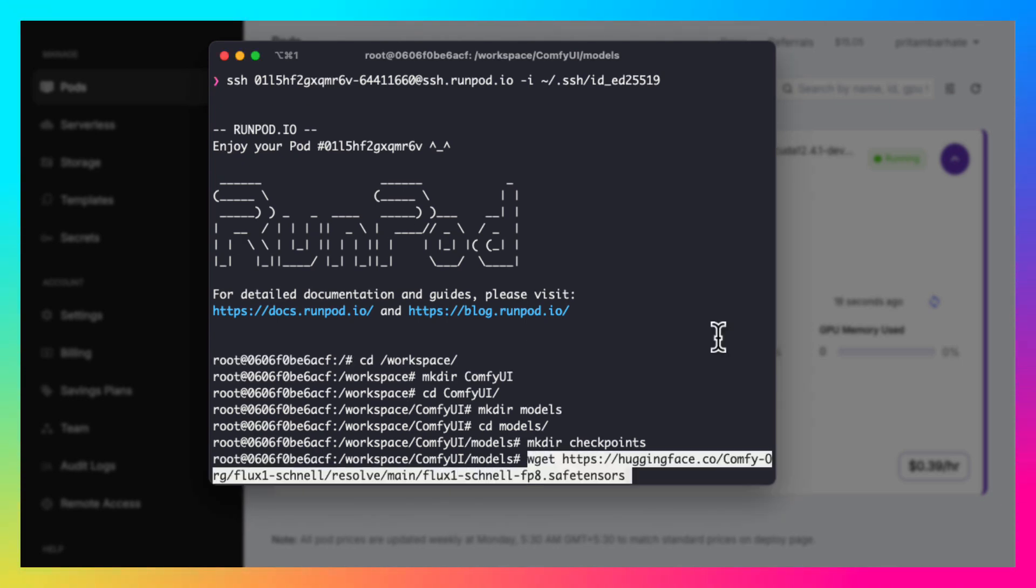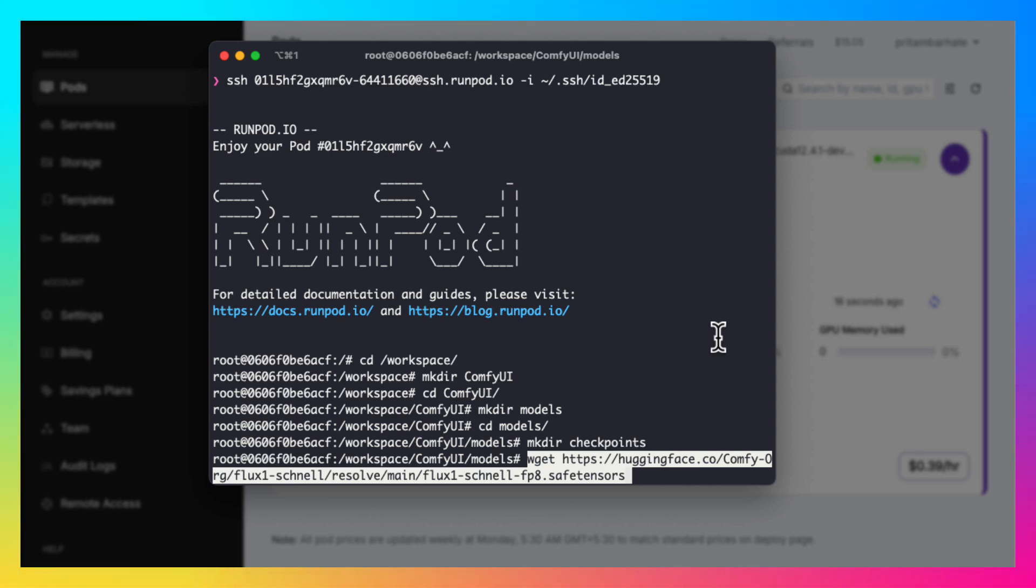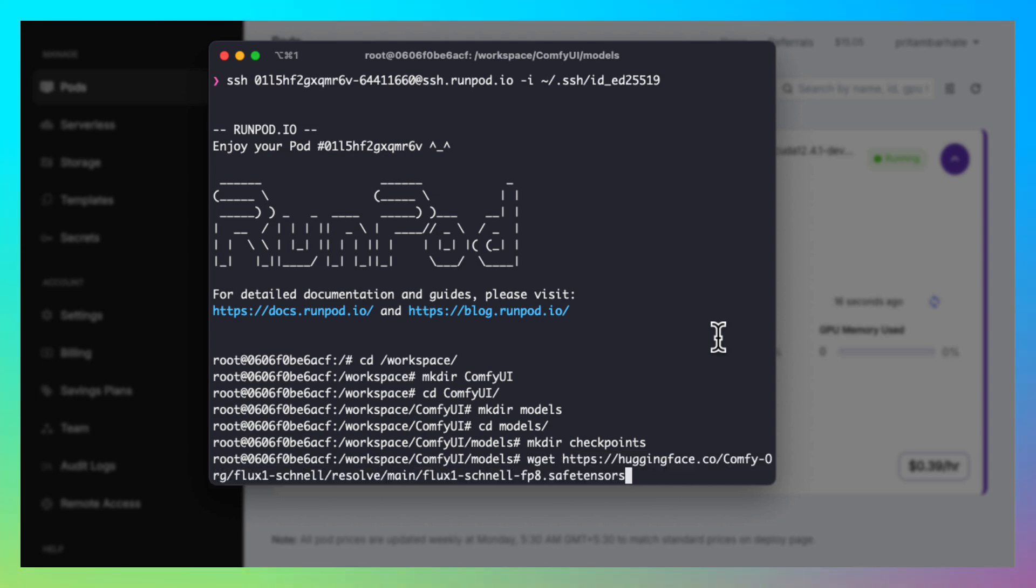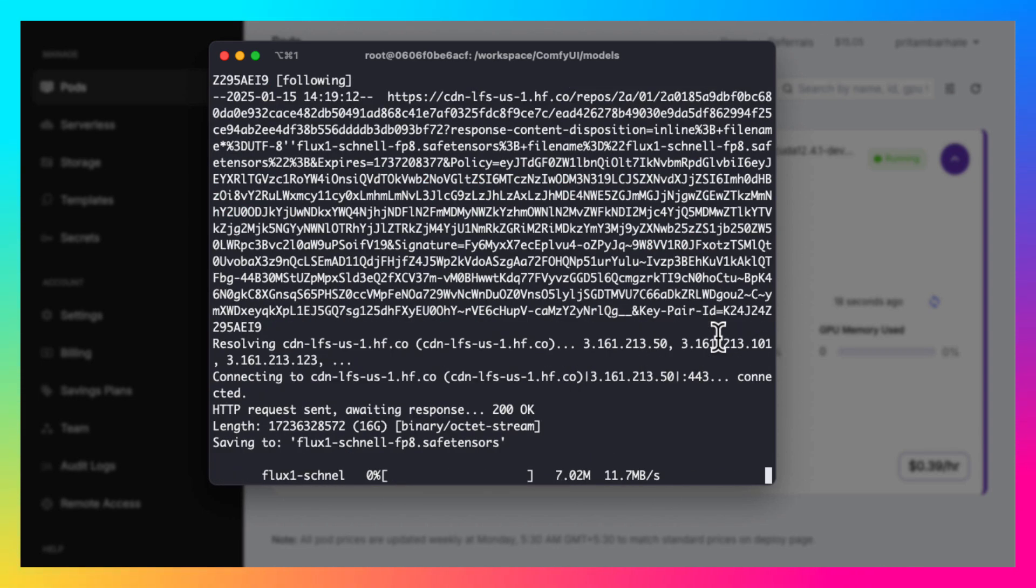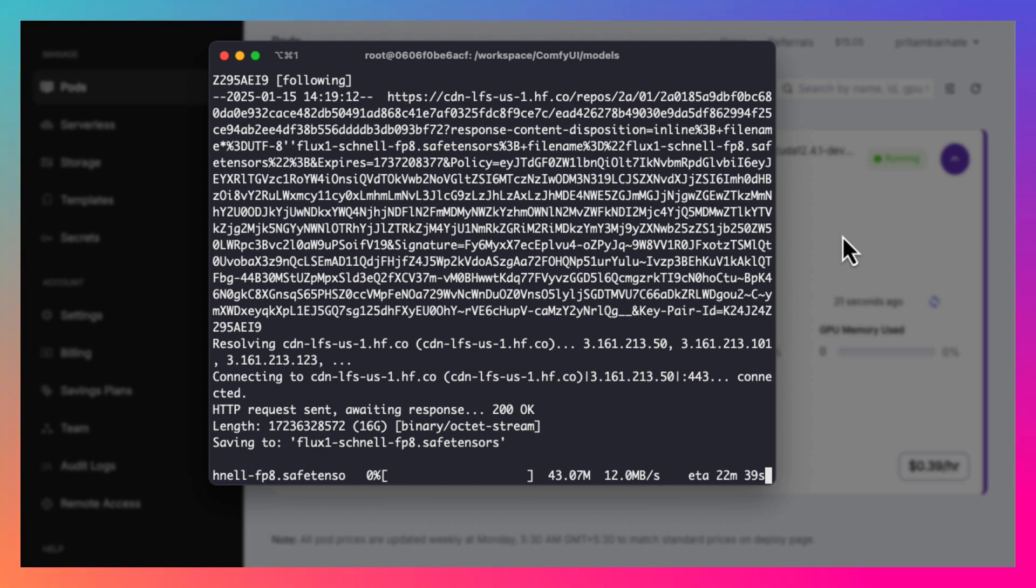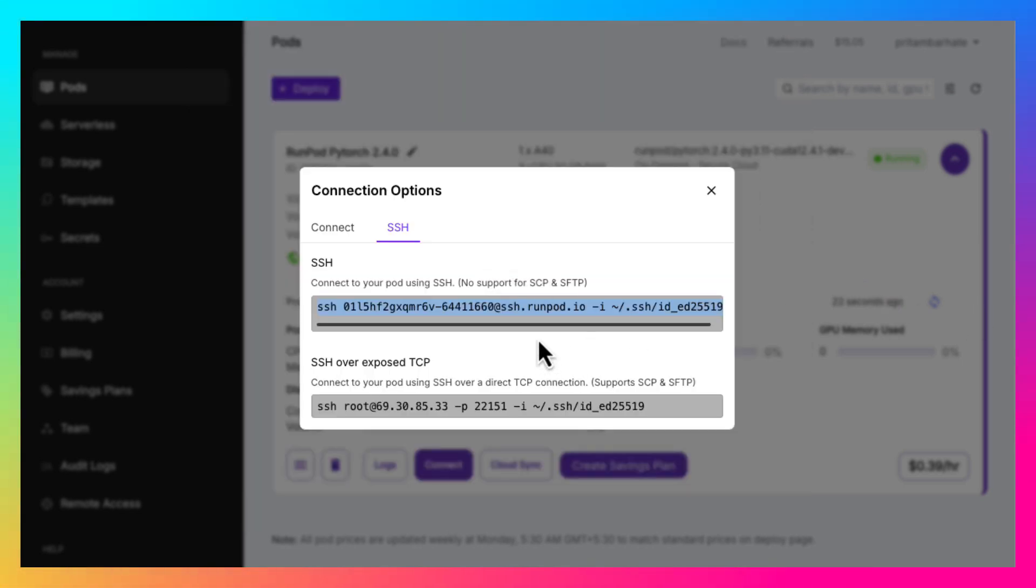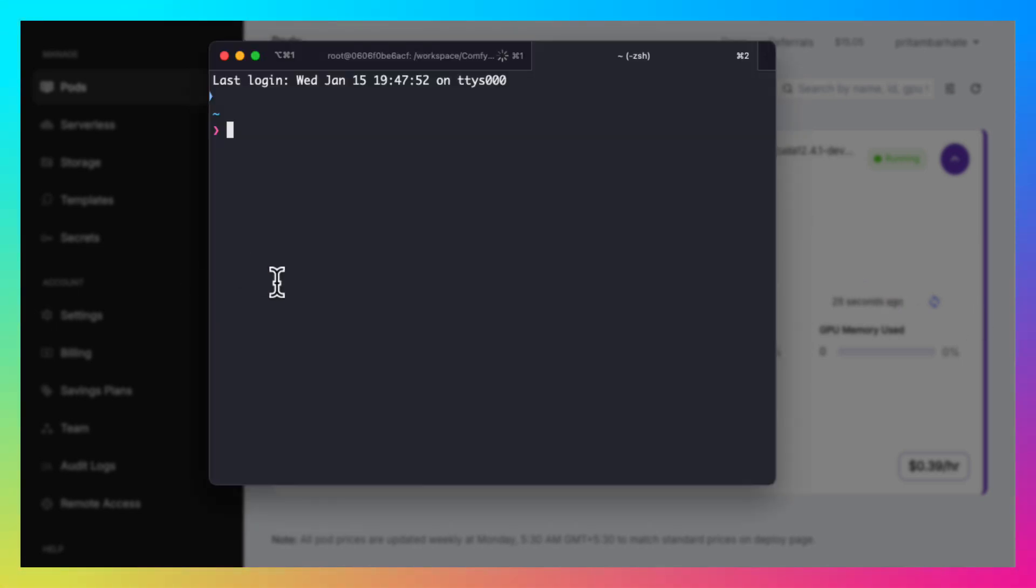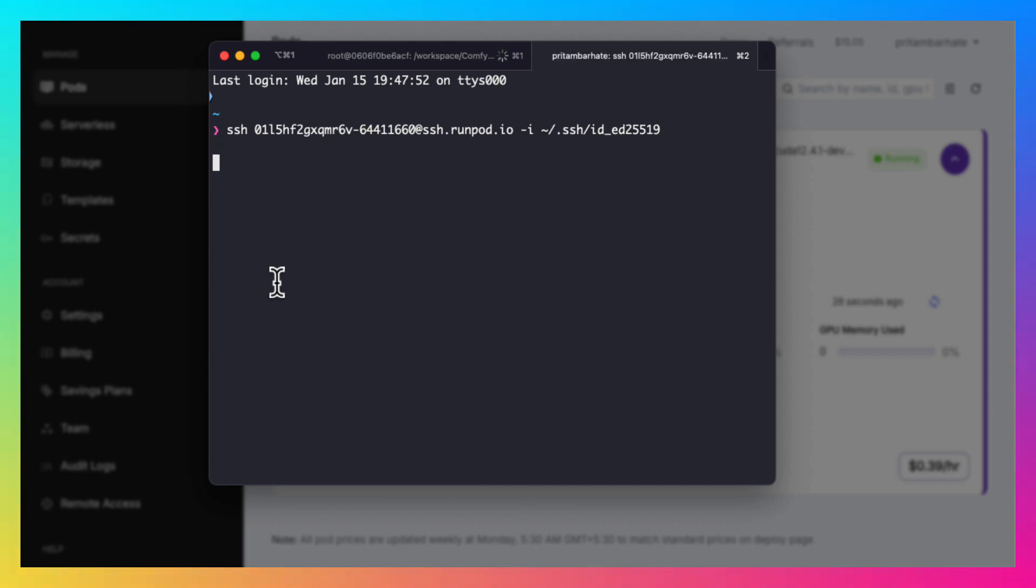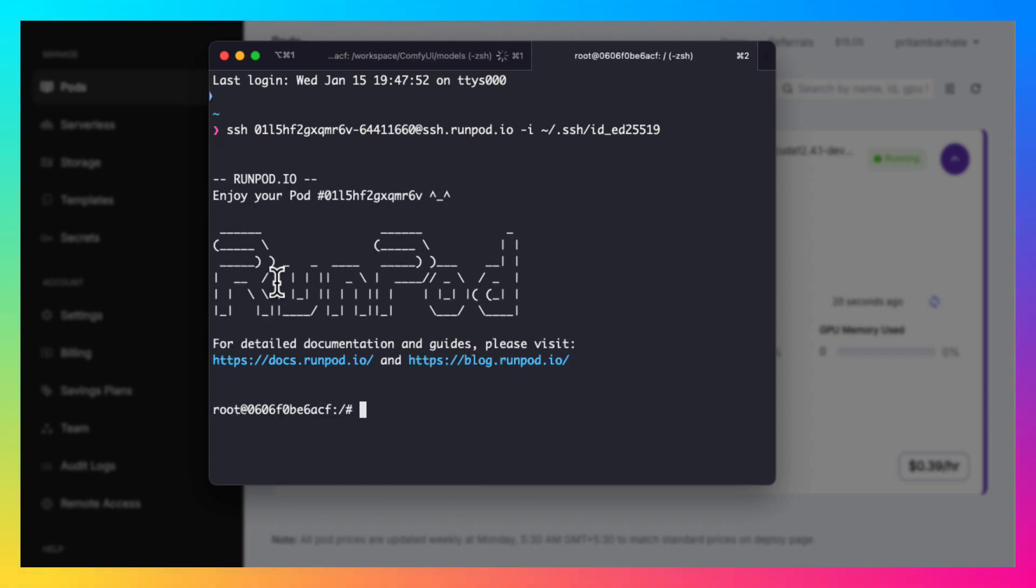Go inside that and download the flux channel model. All these commands and paths are available in the tutorial attached with this video. Please check the video description for the same. This file is big. So let's open a new terminal and while it downloads, we can start some other downloads too.